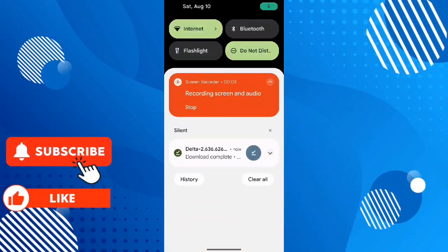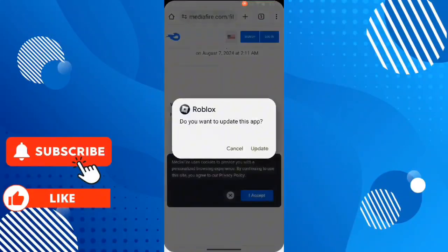After downloading the APK, click on the APK and click on update.